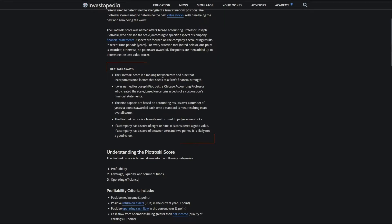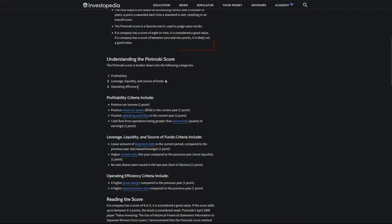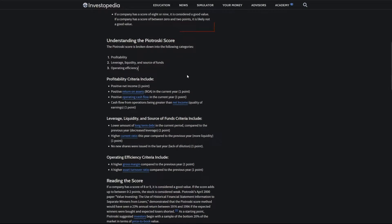So the F-score ranks companies between a score of zero to nine and incorporates nine factors of financial strength. And this score is broken down into three different groups: profitability, leverage, liquidity, and source of funds, and operating efficiency.